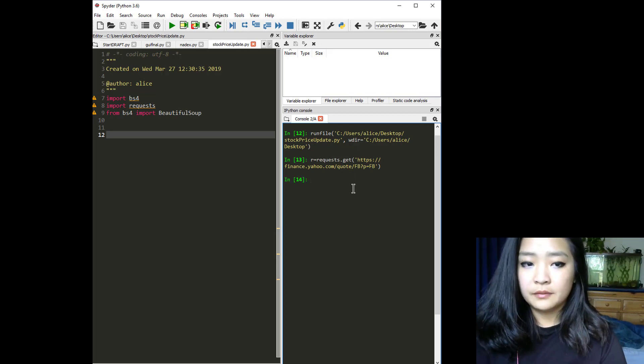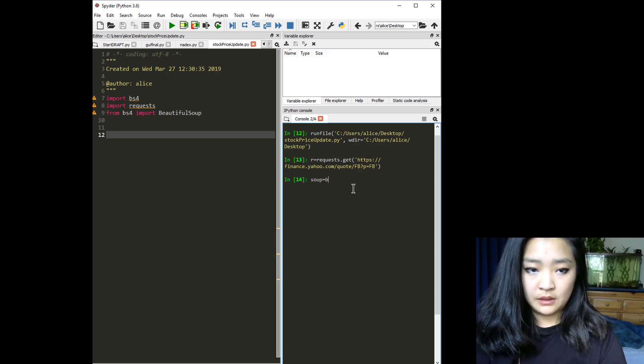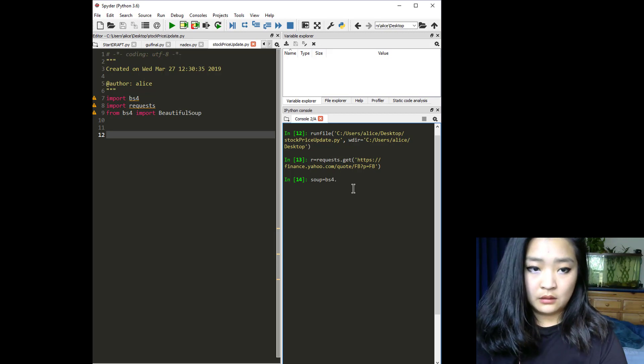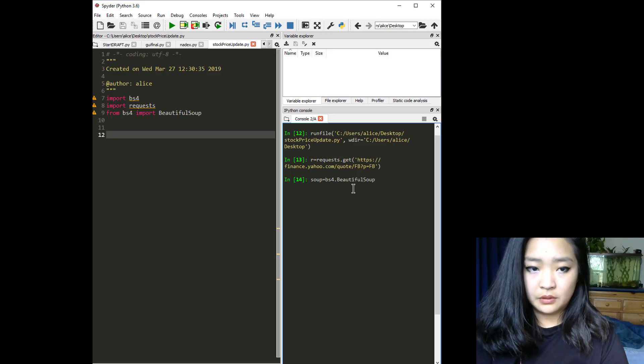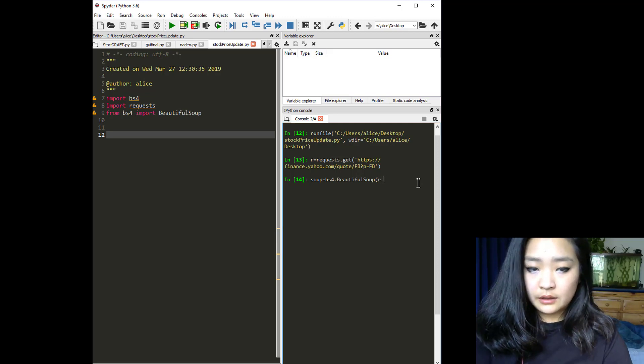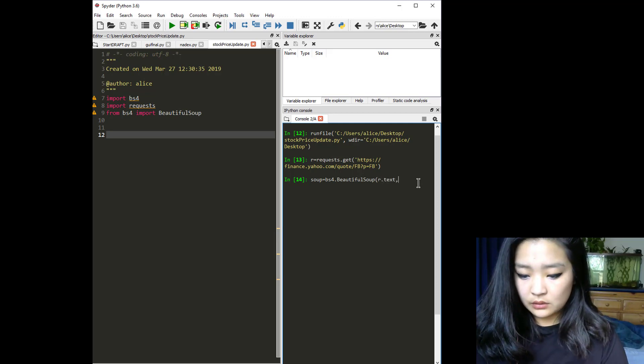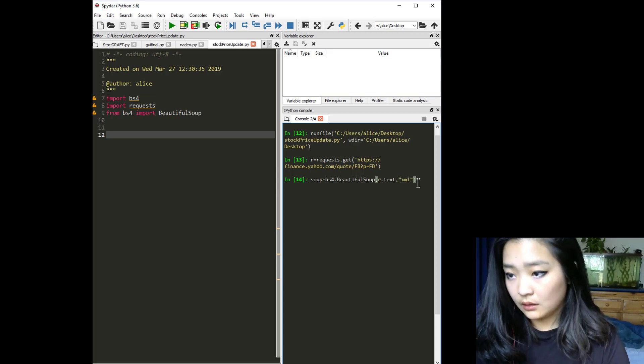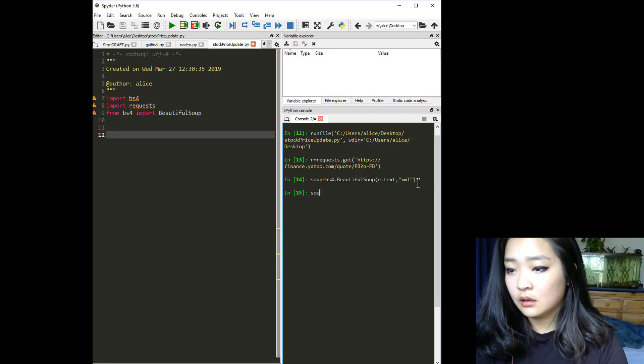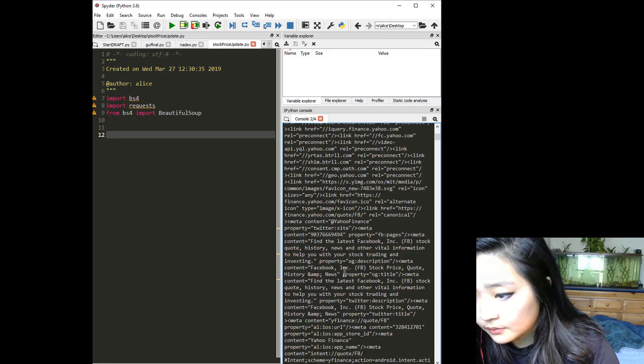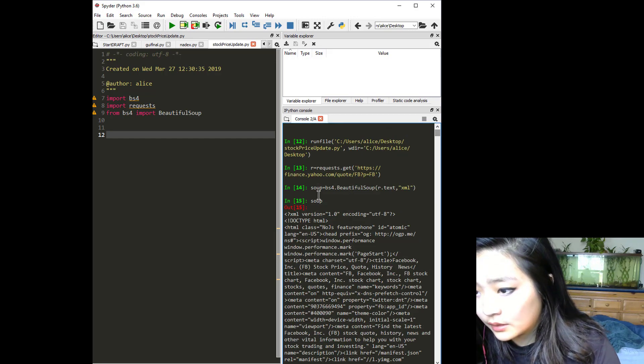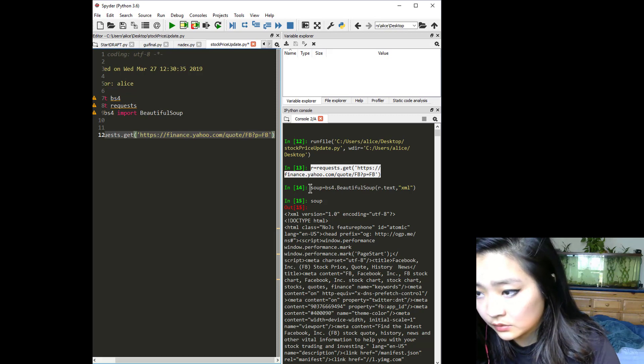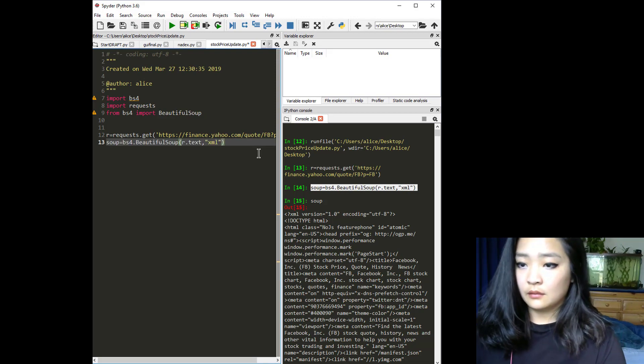So next thing we want to do is set soup equal to bs4.BeautifulSoup. We're gonna do r.text and I'm going to do xml. So you can check your element, now this is your soup. Since this worked out fine, I'm going to put it on our actual script here.